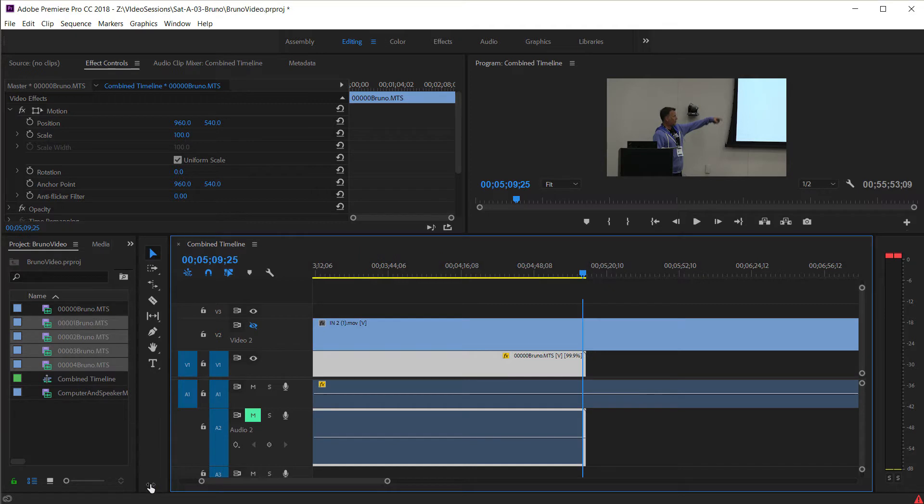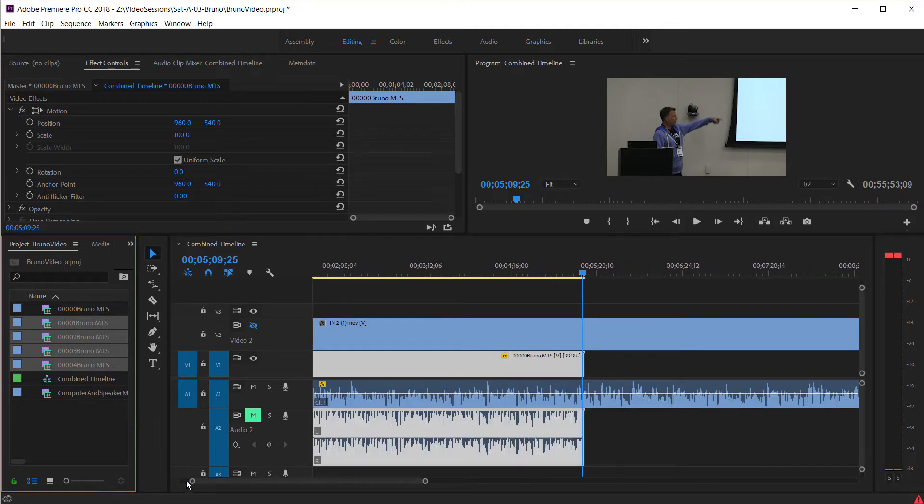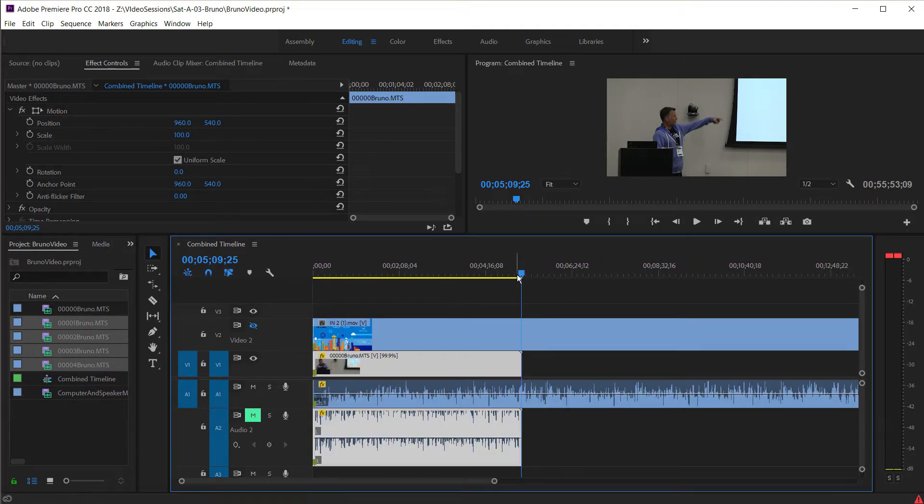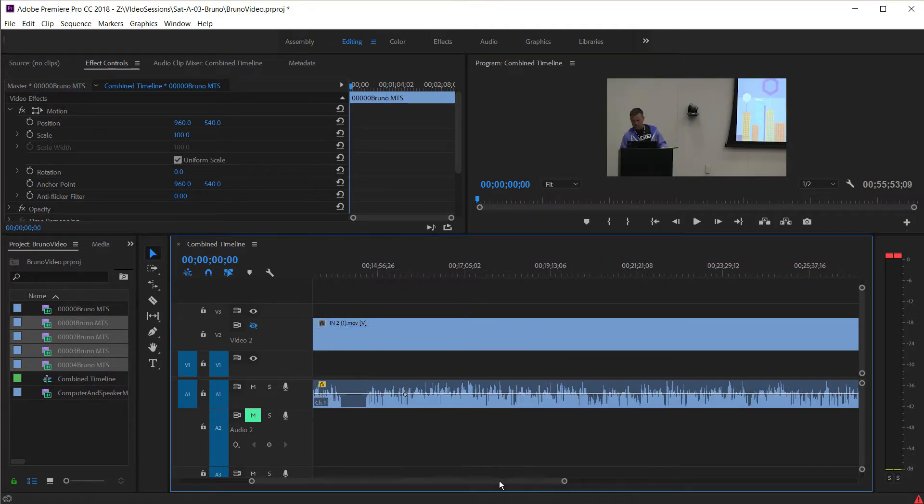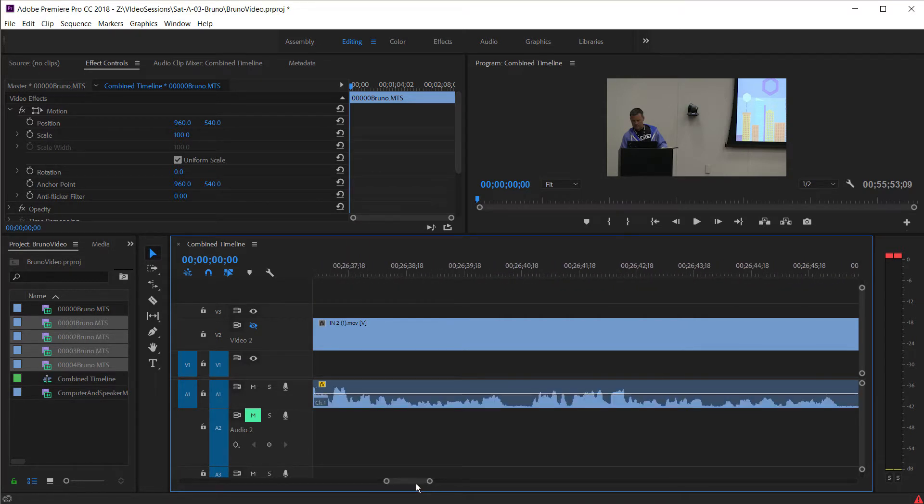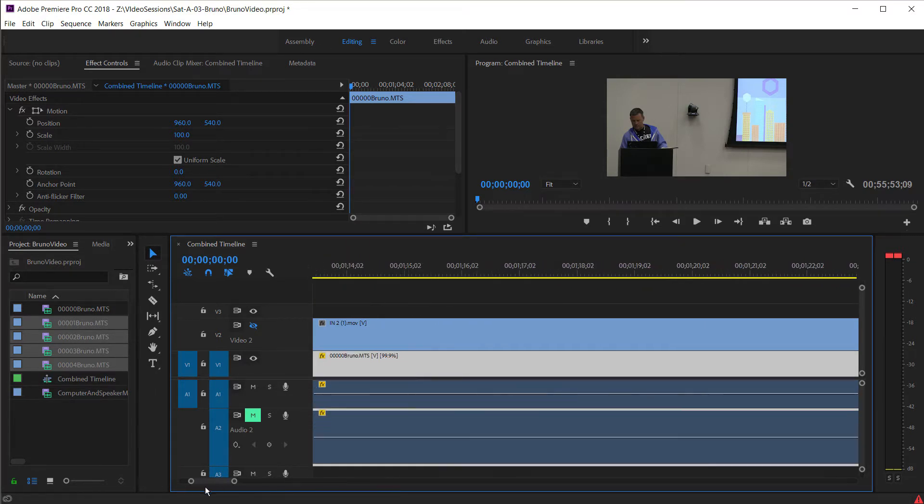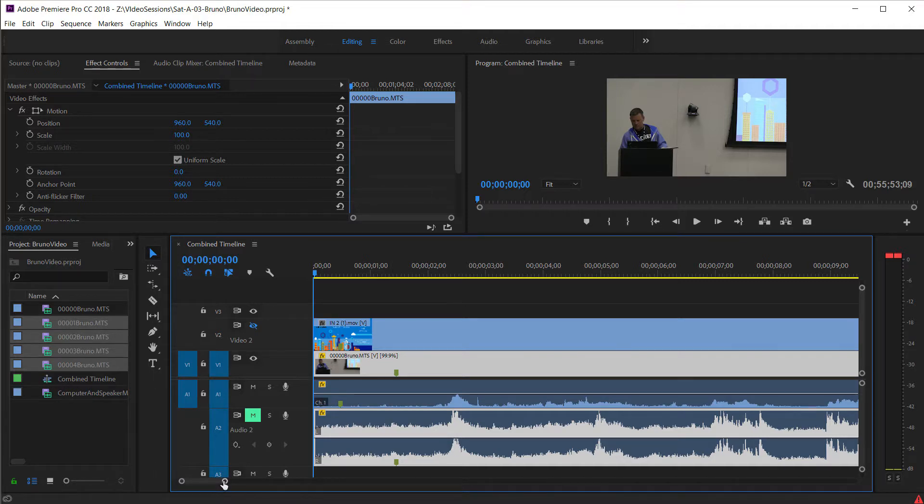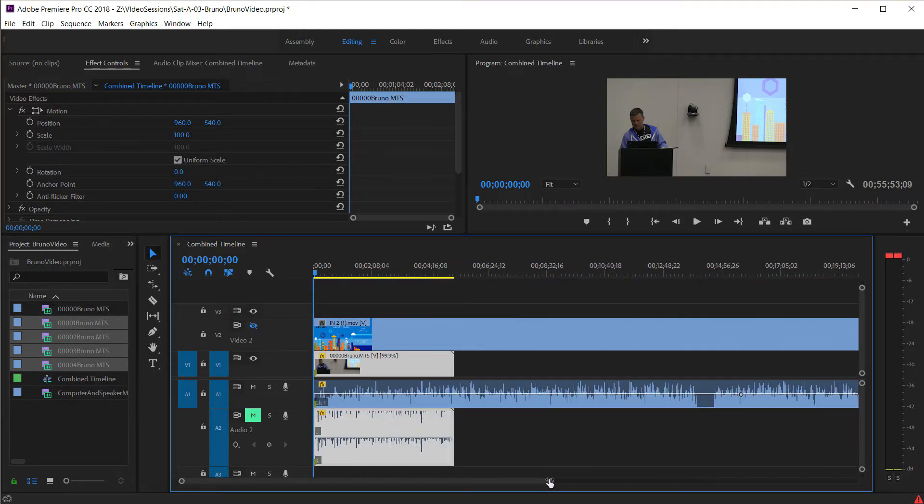And if I go back to the beginning of the video, because I rate-stretched it, and I zoom in on that, you can see it's still right. Now I've got the audio and the video completely matched.